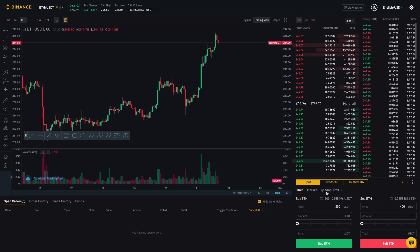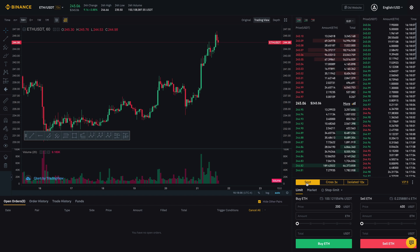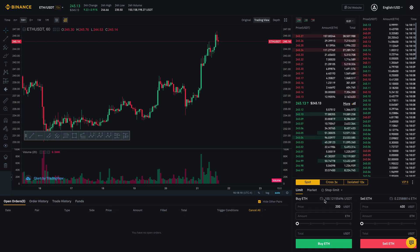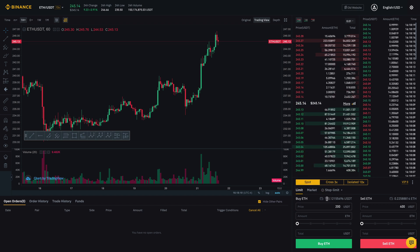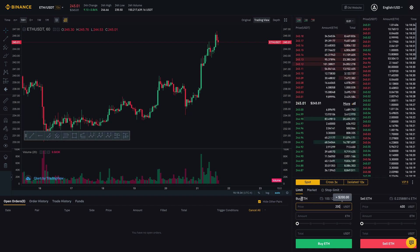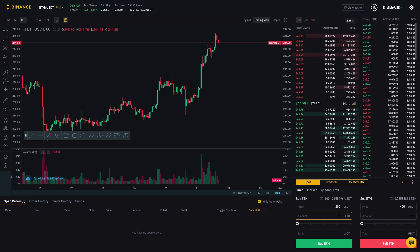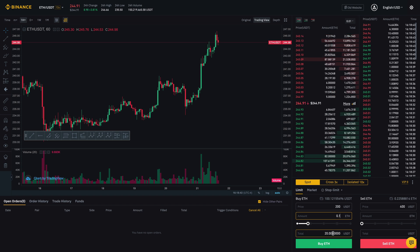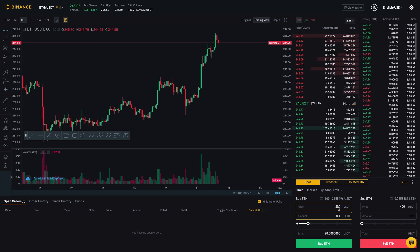So for Ethereum, let's say the Limit order. If I'm on Spot and Limit, Spot means I have funds that I currently want to use — I actually have those funds, I'm not going to borrow anything. So for Spot I have about 100 USDT and about 0.22 Ethereum in my account. If I do a limit order at $200 and I want to buy 0.1 Ethereum, that means I want to buy 0.1 Ethereum for $20. So if Ethereum does go to $200, I should be able to get my 0.1 Ethereum and it will cost me $20.